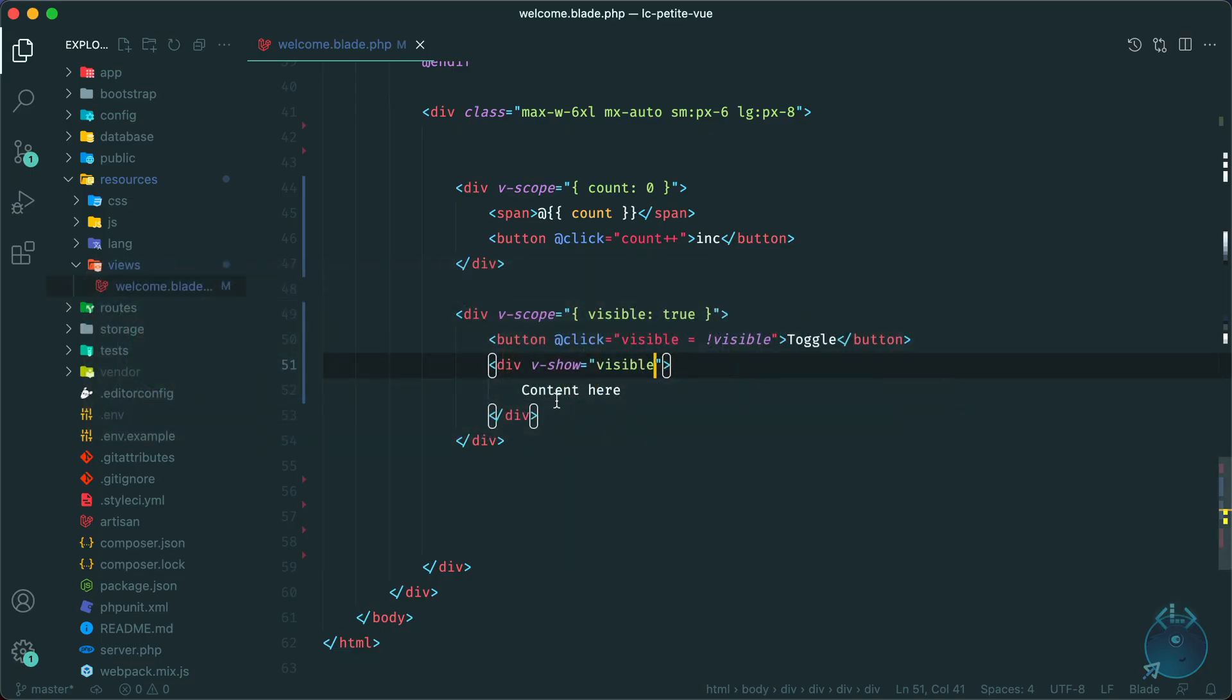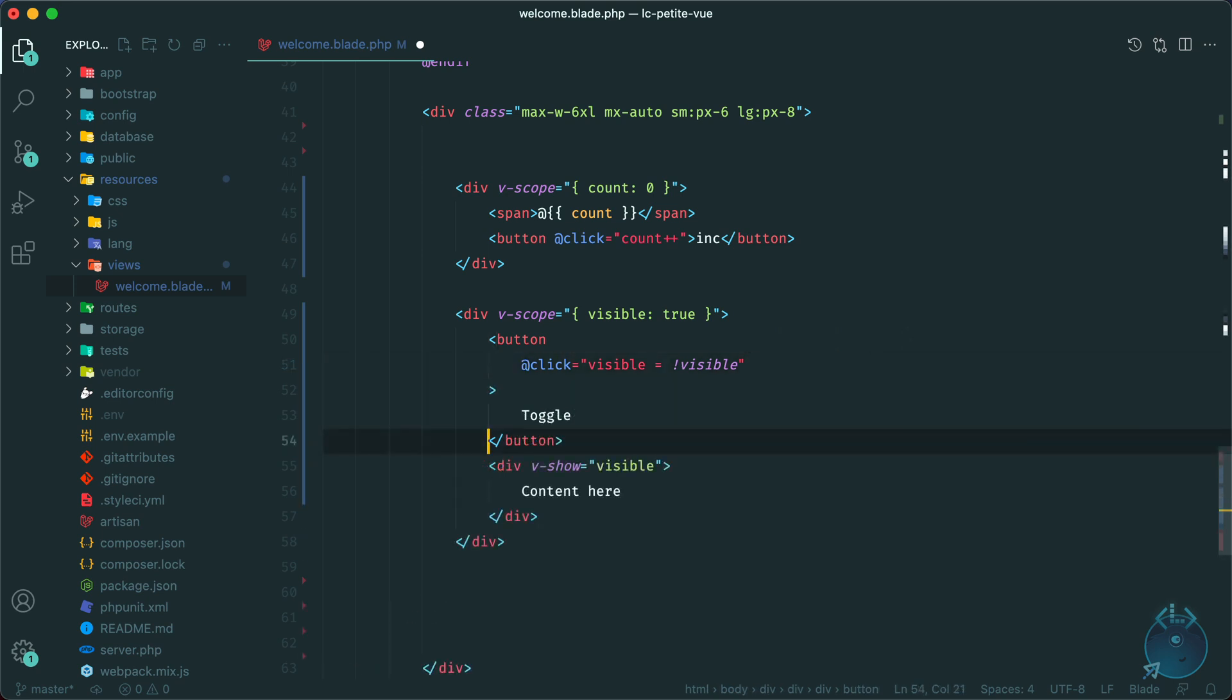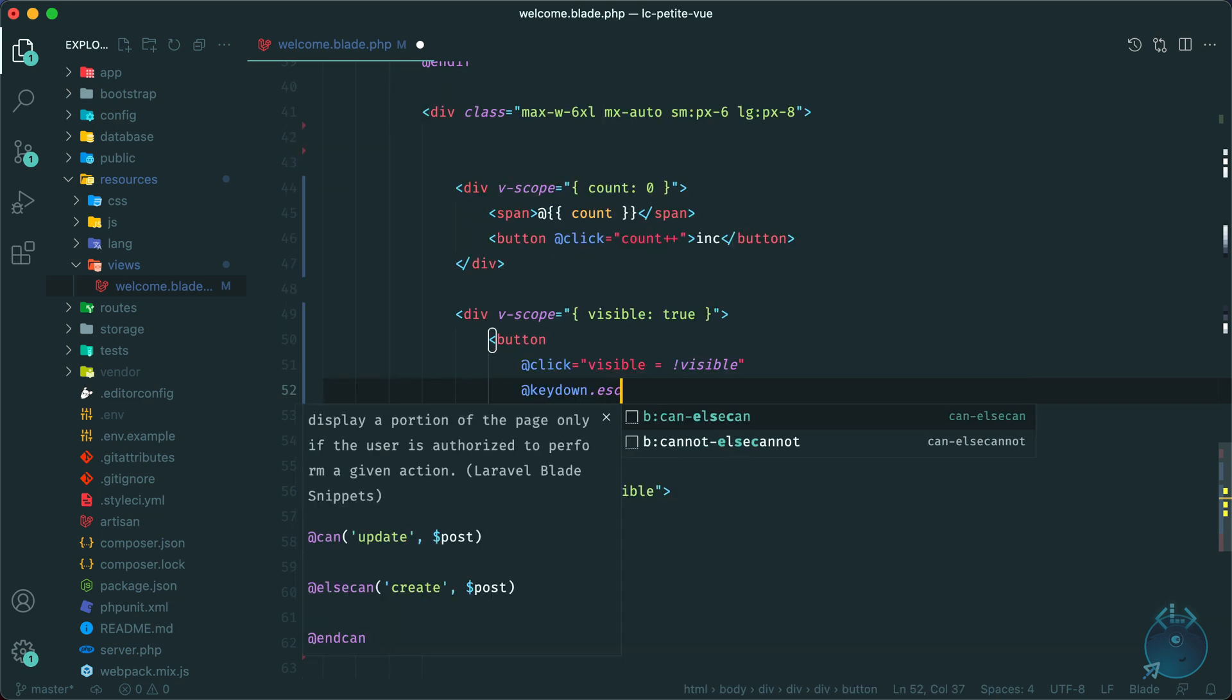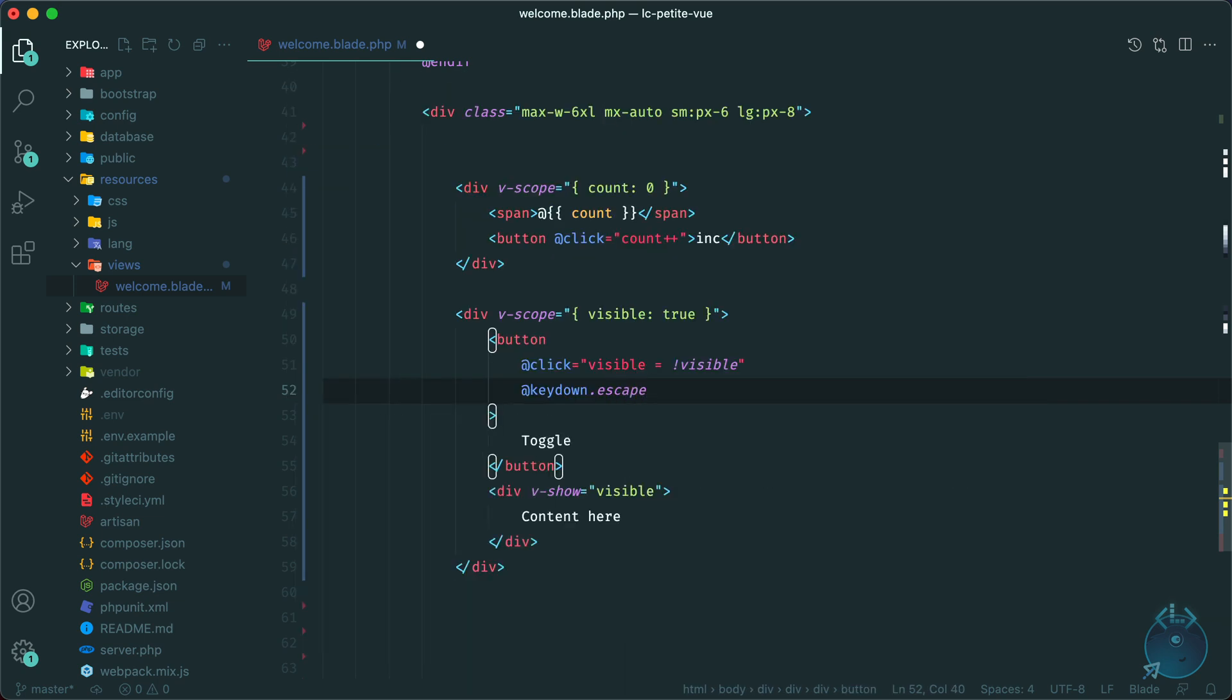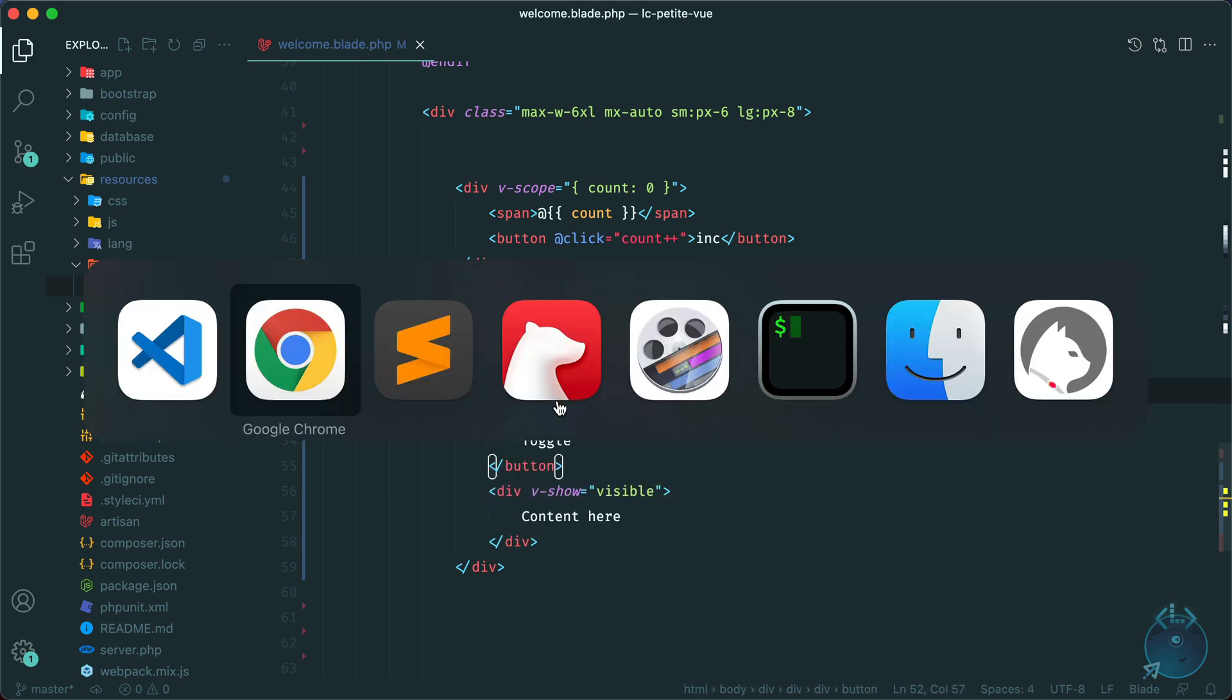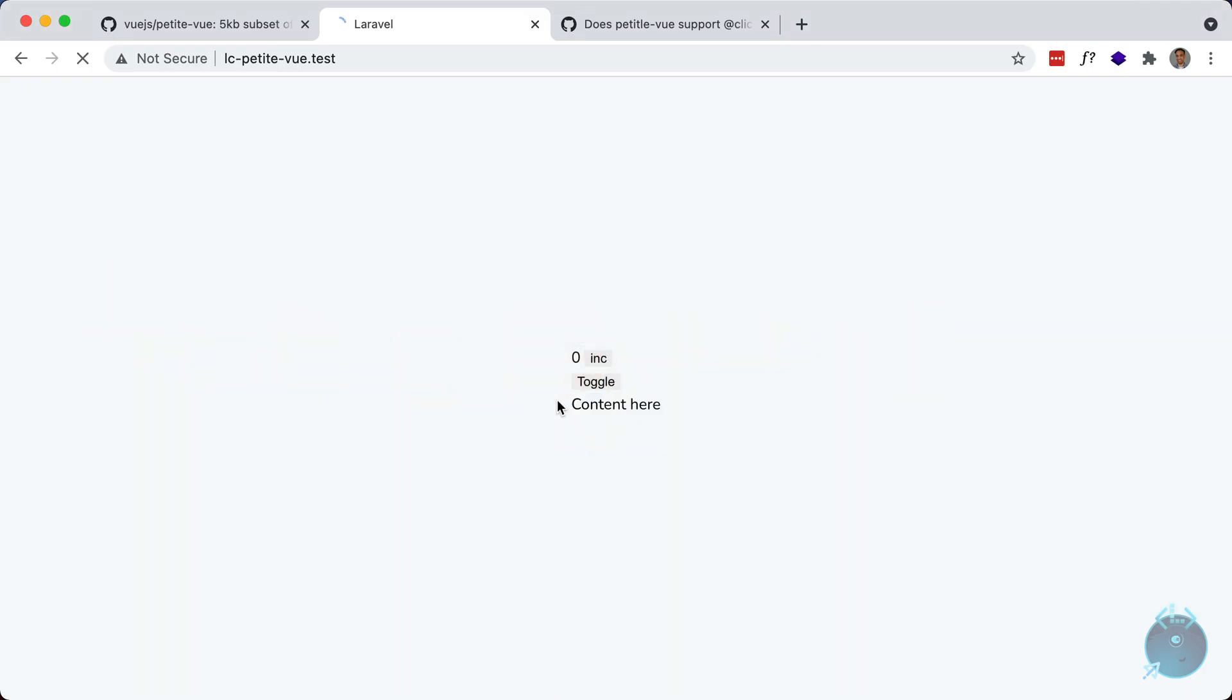So let's add that on the button here. Let me just rearrange this. And we want to listen for the key down event. So whenever you press a key, so key down, and we can make use of Vue's modifiers here. So listen for the escape key. And whenever that happens, we can do visible equals false. So now let me just refresh this. If I toggle this and I hit escape, it should hide the content. So I'm going to hit escape here. And it does work.